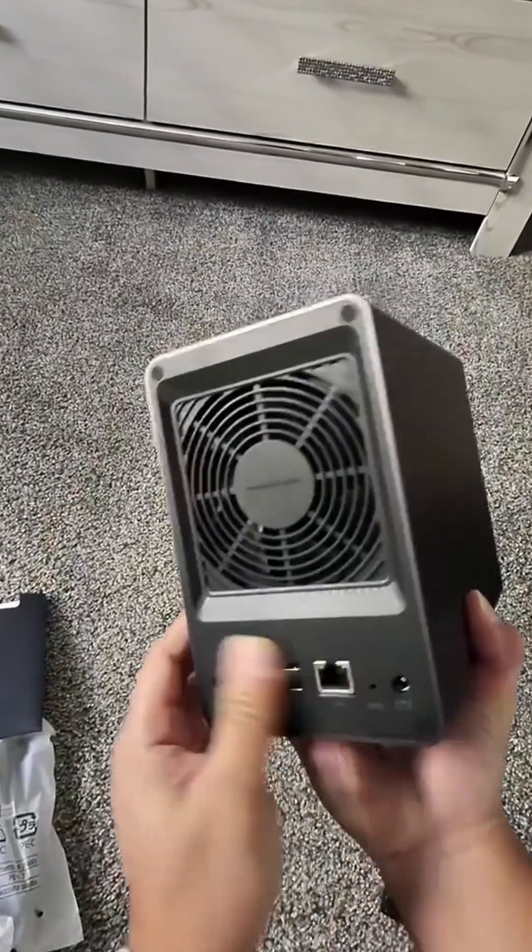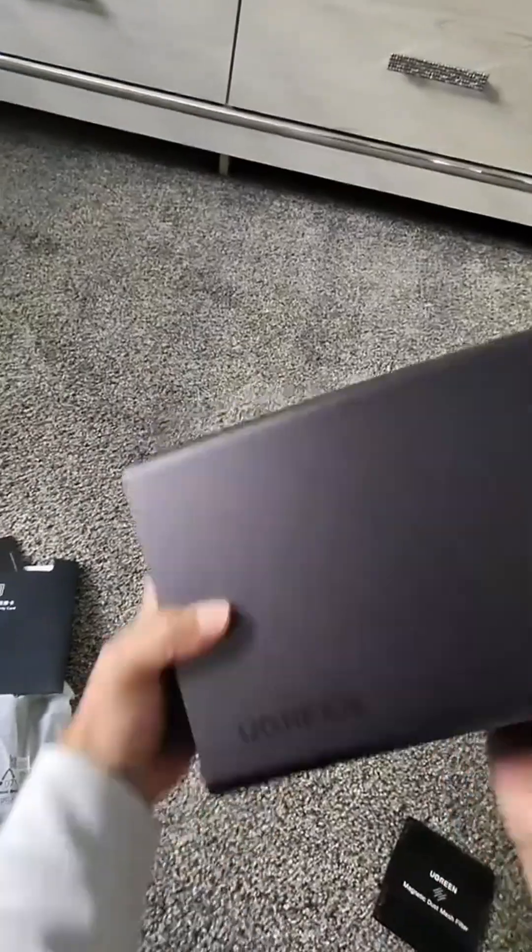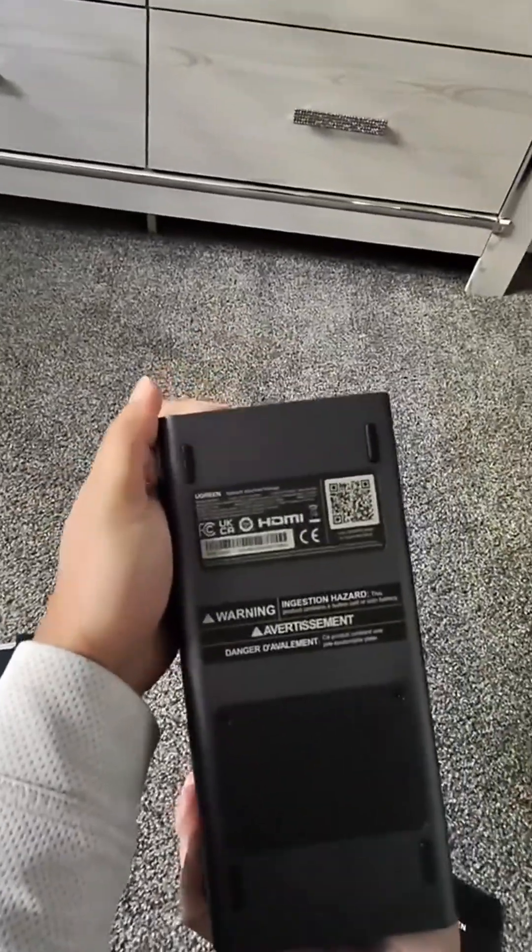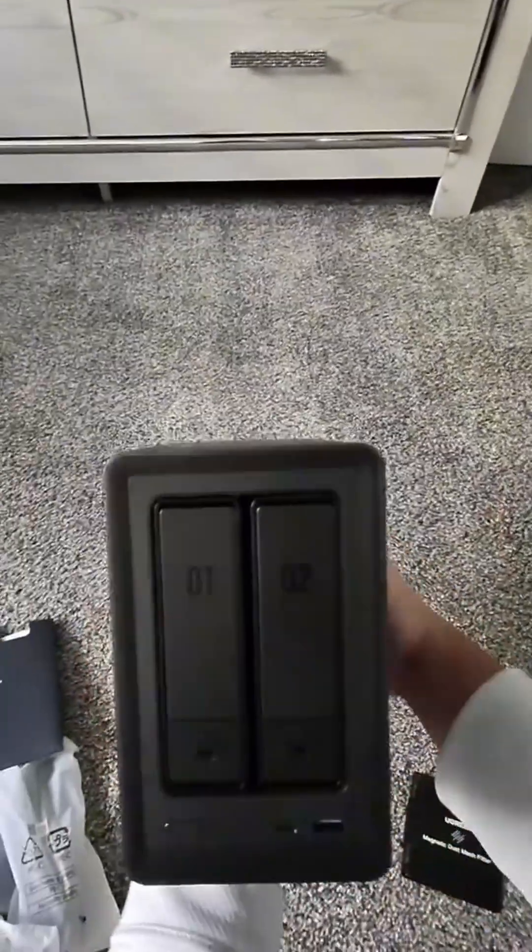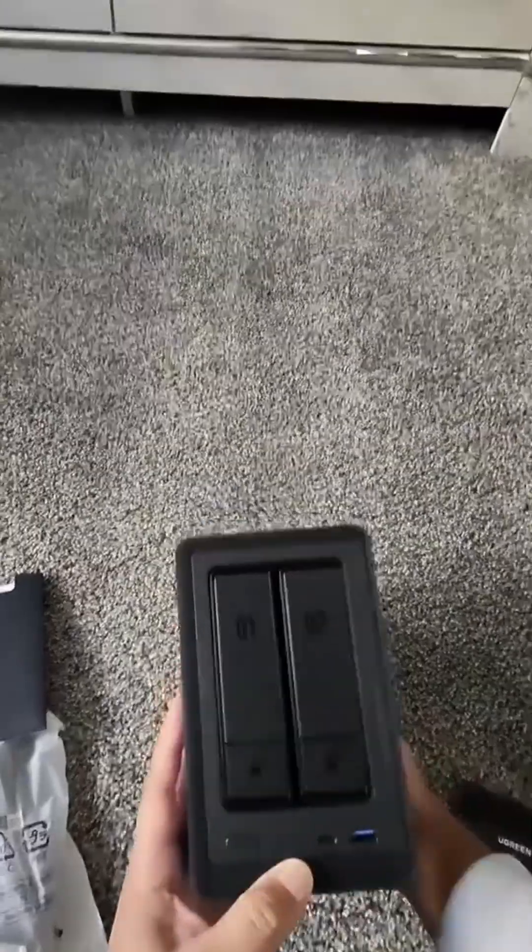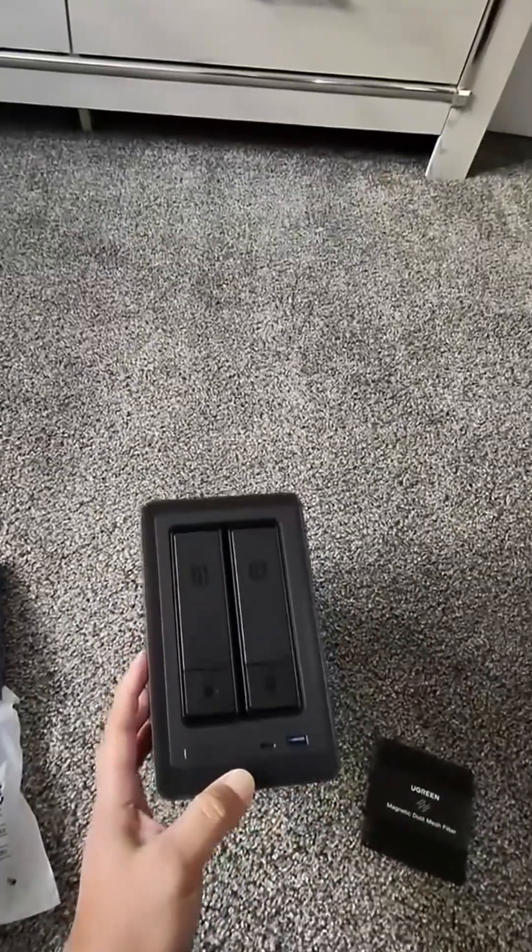It supports up to 76TB and automatically organizes your photos. Great for personal use and light professional tasks.